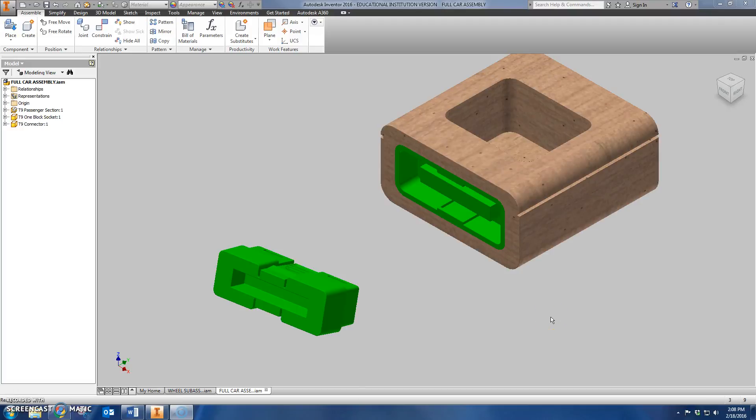Hi everybody, in this video I'm going to walk you through how to use the T9 connector and how to put that into the assembly file that we have for the car.